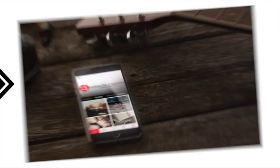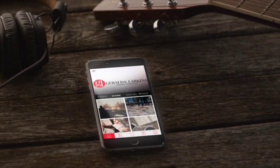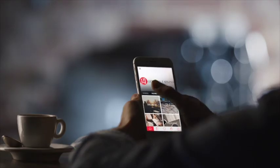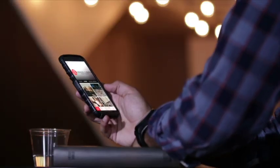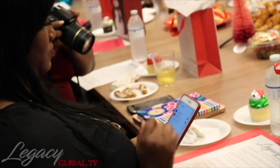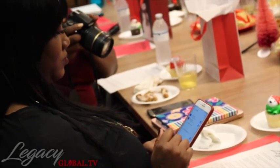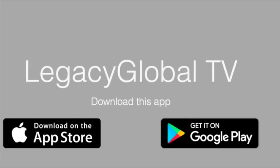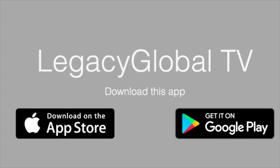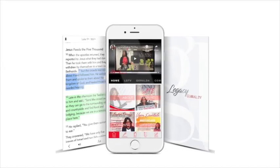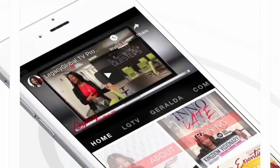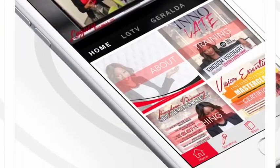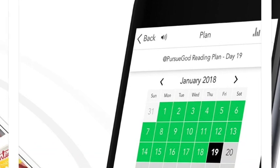We're excited to let you know that we have developed an app for our ministry, and we want you to try it out. Go to the iTunes or Android App Store and download Legacy Global TV. From there, you can create an account and give it a try.